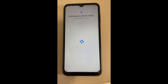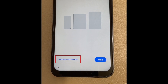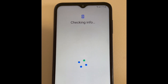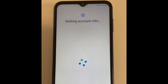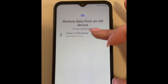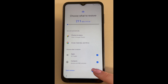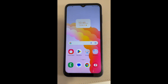Begin setting up your device, including connecting to your home Wi-Fi network. When the option appears, select Can't Use Old Device. Log into the Google account where you've just saved the backup of your old device, then choose the backup you want to restore. Wait for your data backup to be loaded onto your new device. Once it has been loaded, all the data you had backed up from your old device will be transferred to your new Android.